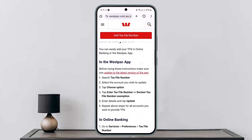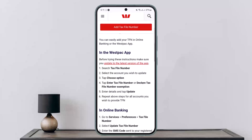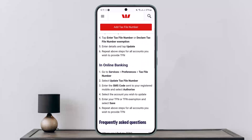In the Westpac app, on the search bar you can search for 'tax file number' from the smart search bar, then select the account you wish to update. Tap 'Choose Option', then tap 'Enter Tax File Number' or 'Declare Tax File Number Exemption'. Enter your details and tap 'Update'. Repeat these steps for all accounts you wish to provide a TFN for.